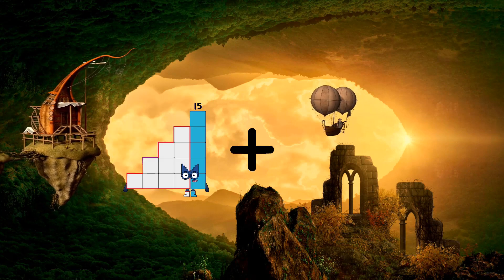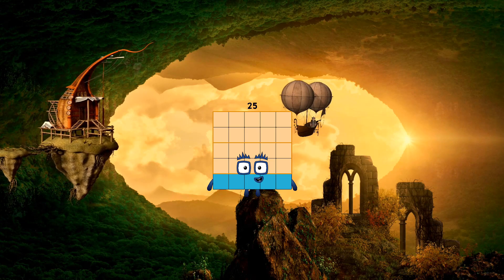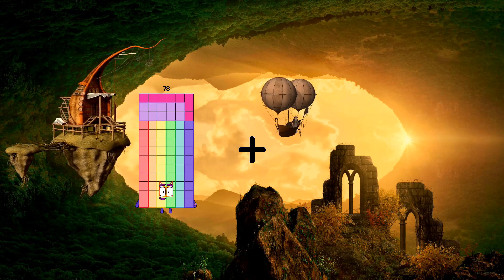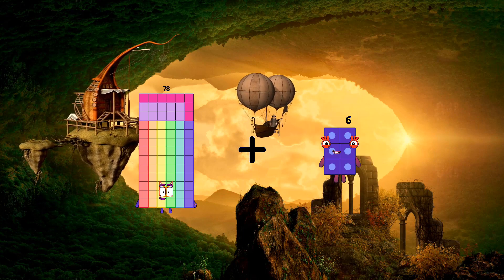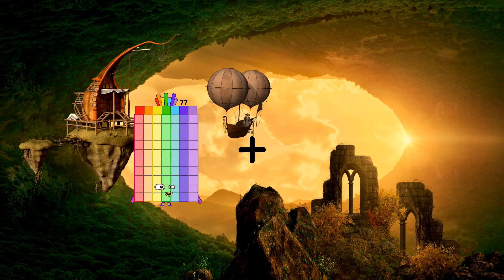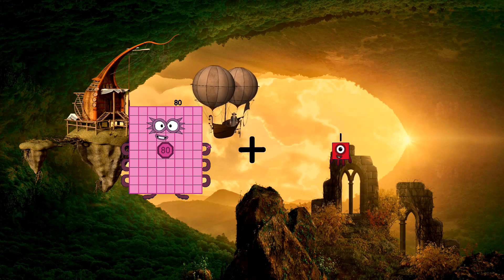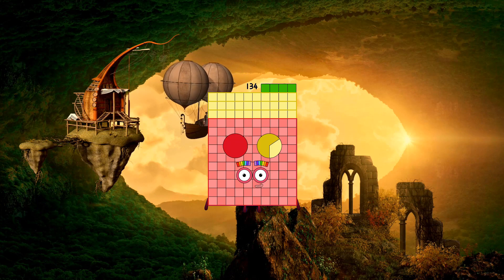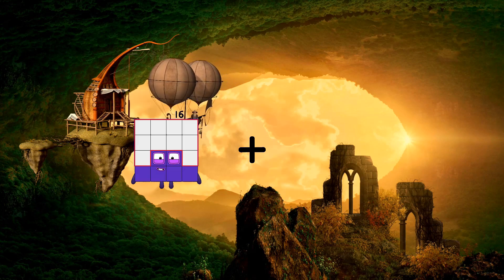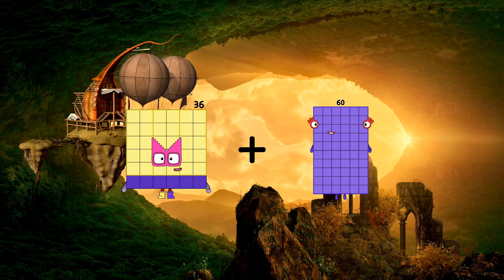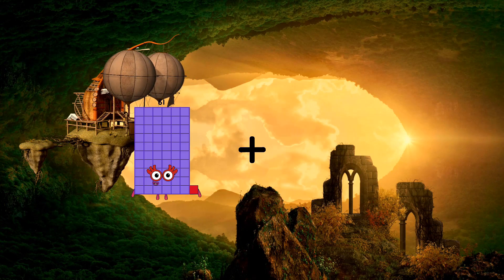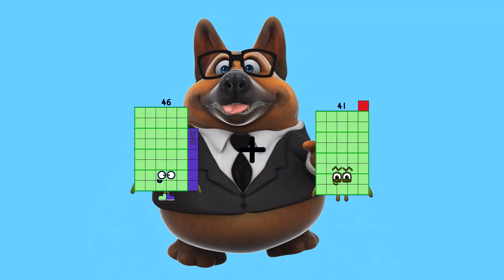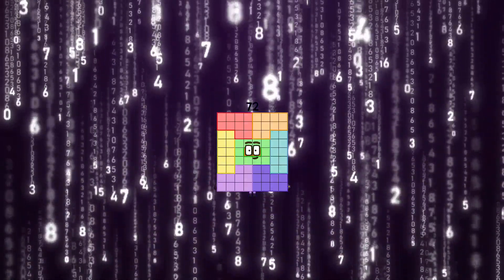15 plus 10 equals 25. 78 plus 6 equals 84. 80 plus 54 equals 134. 36 plus 60 equals 96. 36 plus 60 equals 96.